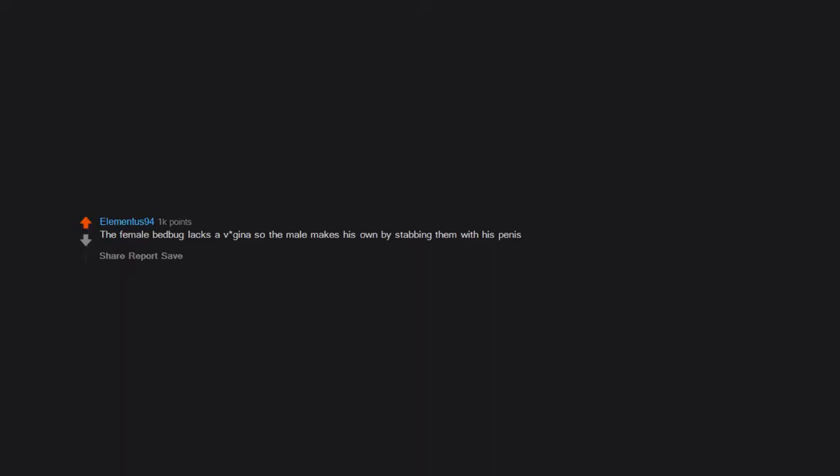Thorny eagle death spiral. The female bedbug lacks a vagina so the male makes his own by stabbing them with his penis.